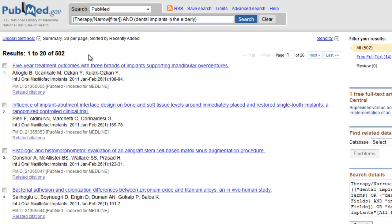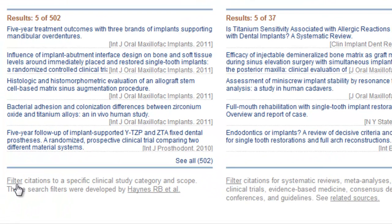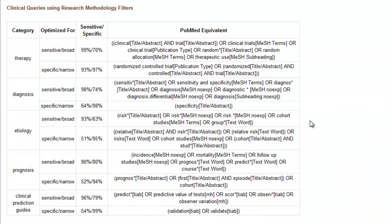If you would like to see specifically what is being searched when using the various categories, go back to the Clinical Queries page and click on the Filter link. Here you'll see each category and scope, and next to each will be the pre-constructed search that attempts to retrieve articles that contain the best evidence related to your topic.